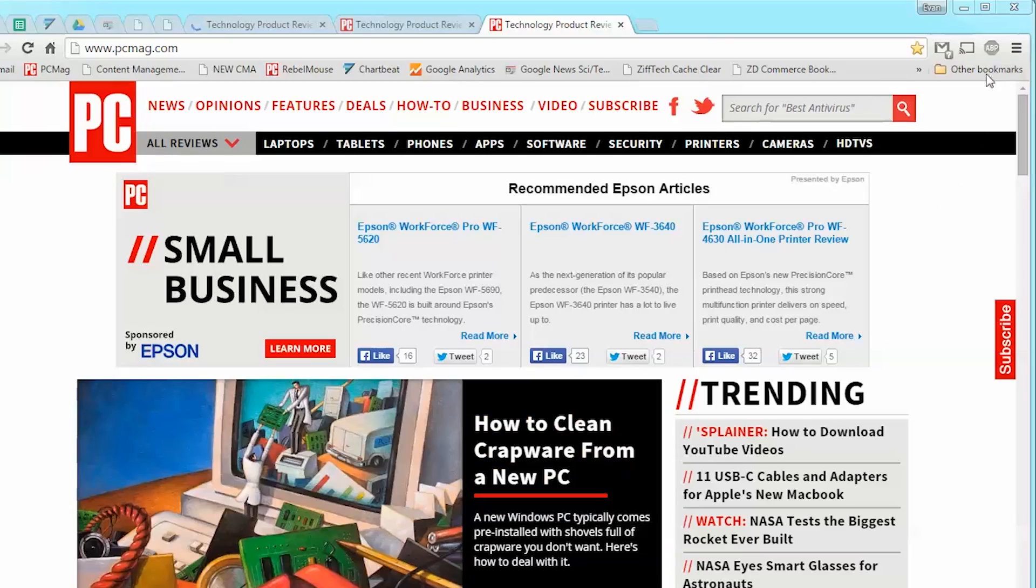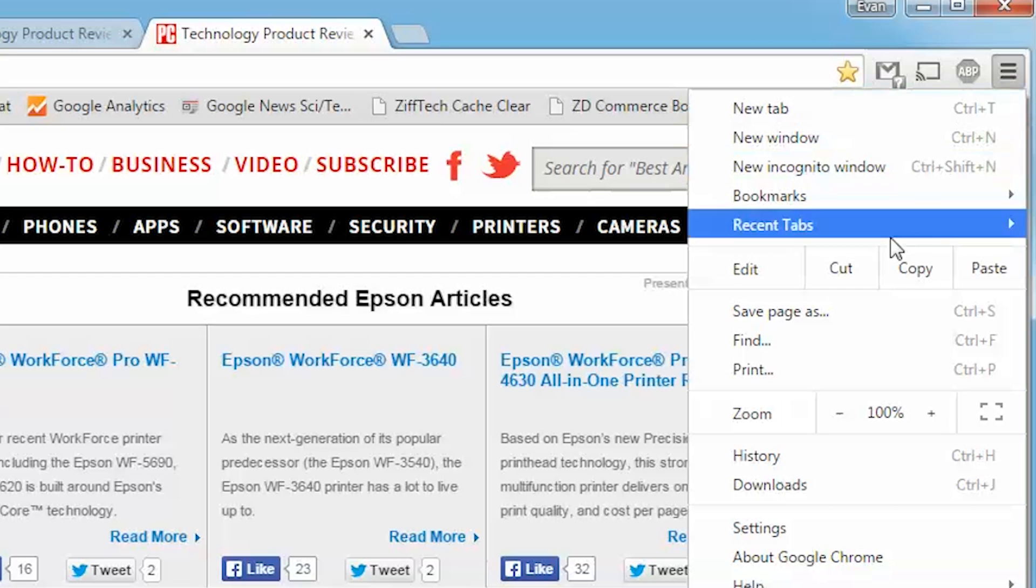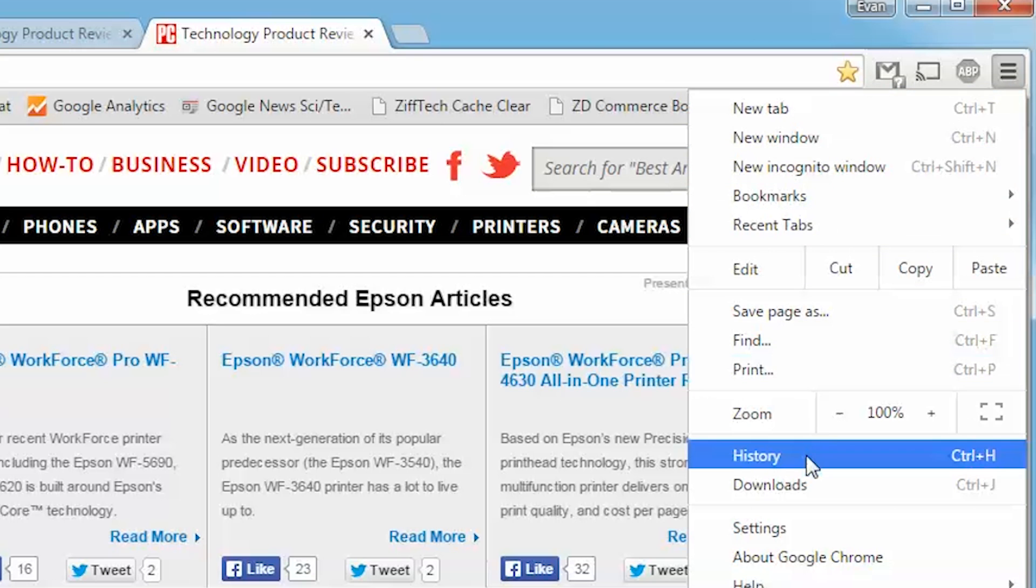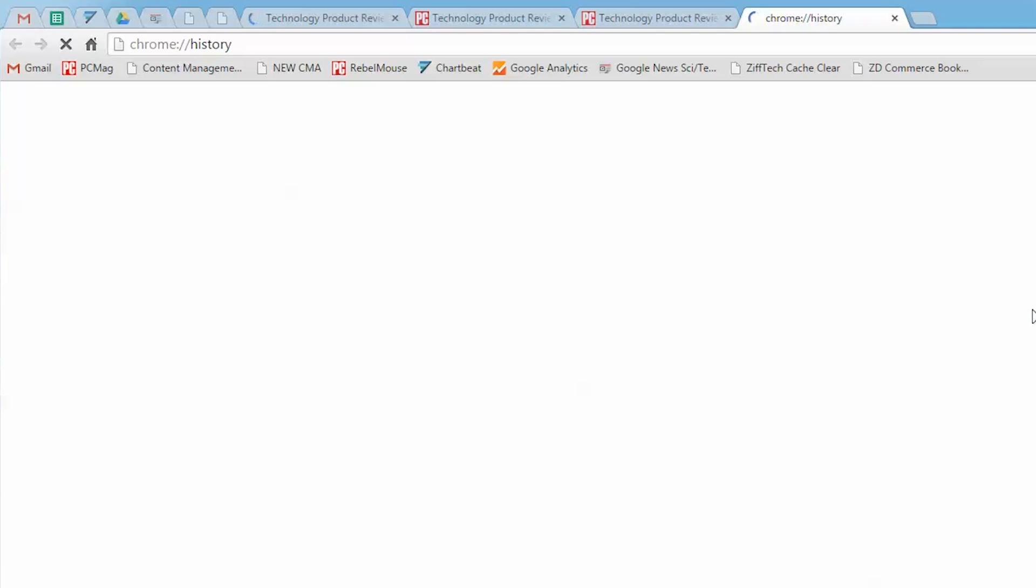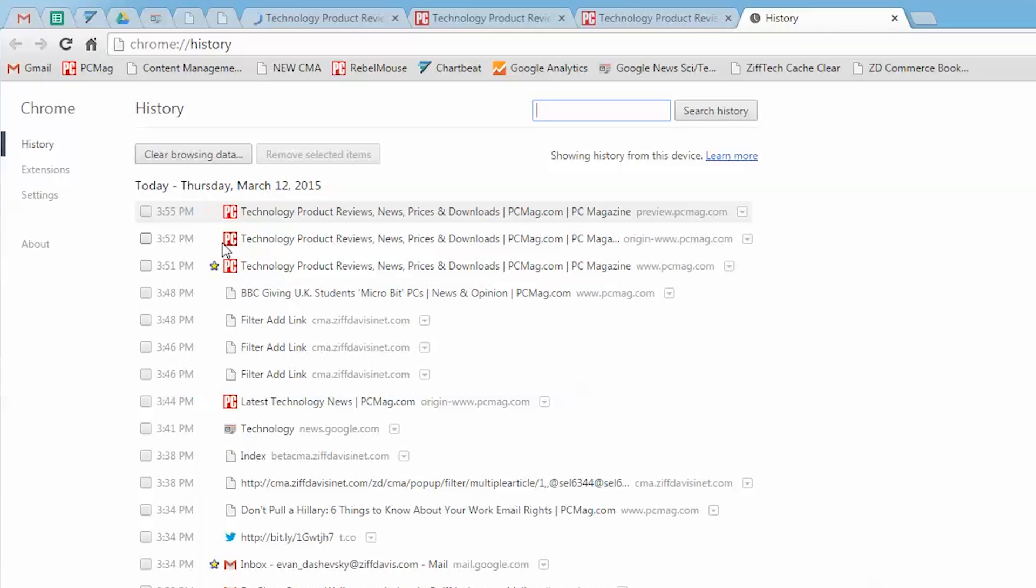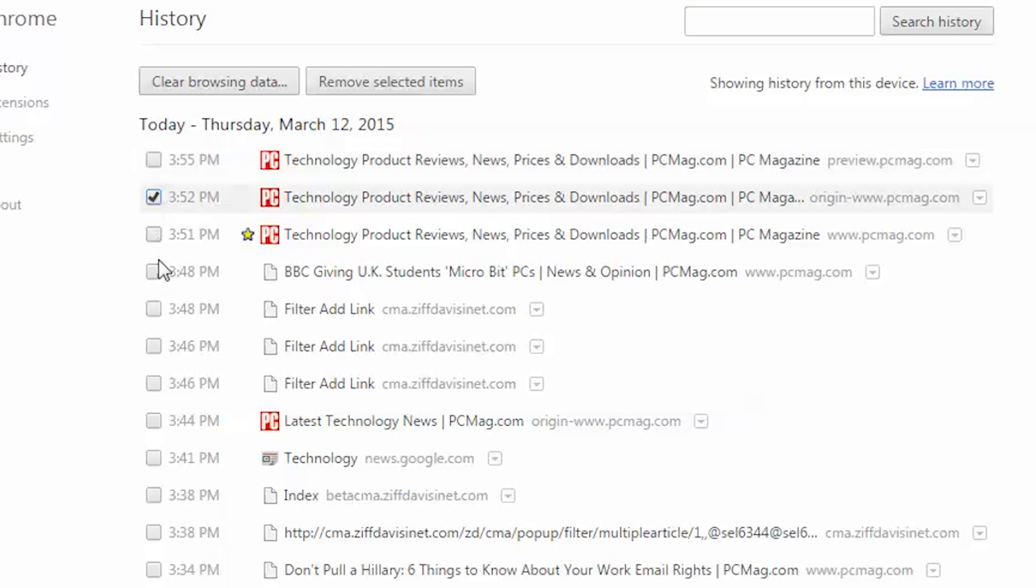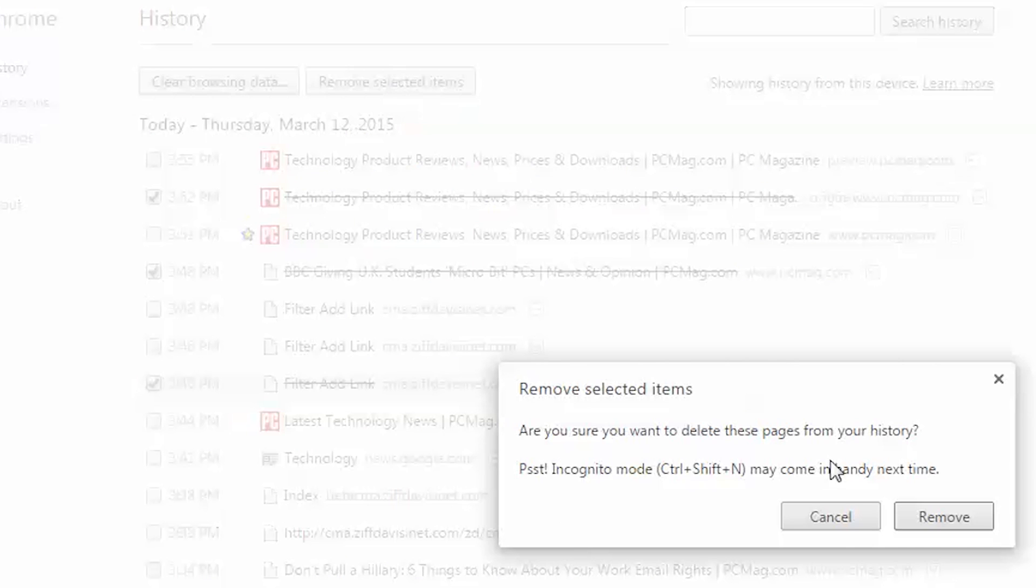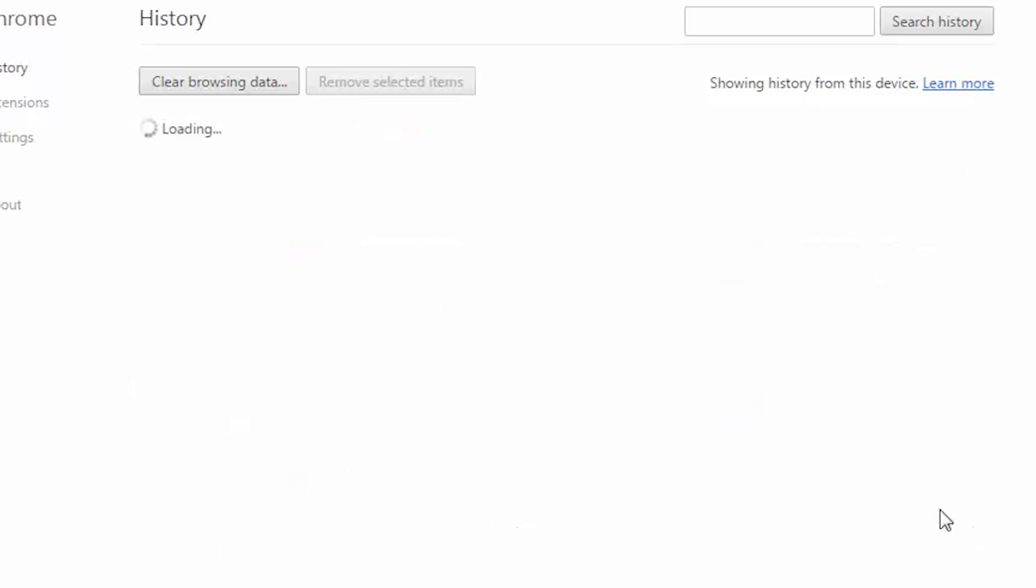In Chrome, click the three lines in the top right-hand corner and select History from the pull-down menu. This will prompt a new tab where you'll find a long list of recent web visits. You can remove individual visits by checking the box next to each entry and then clicking Remove Selected Items.